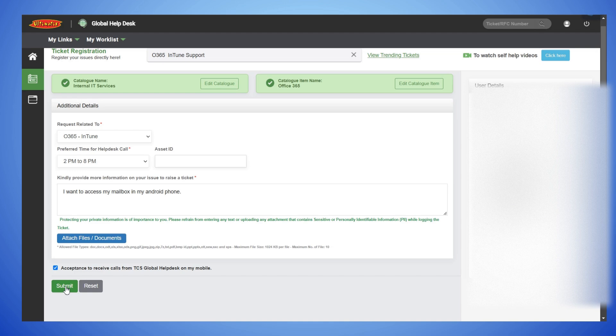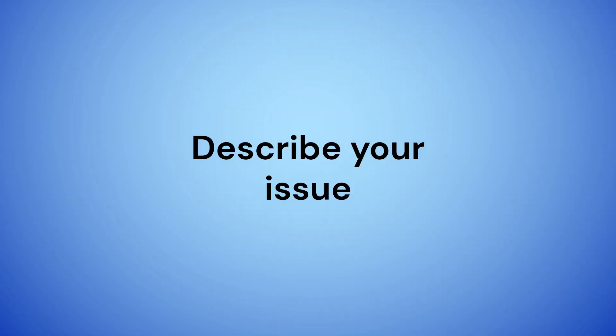After some time, support executive can call you. Describe your issue. They will give access to Intune app.